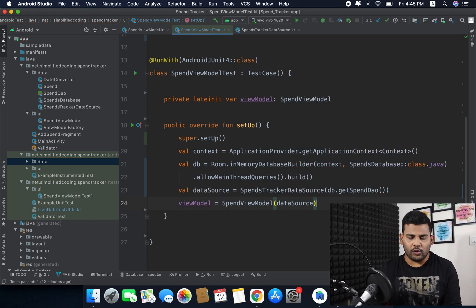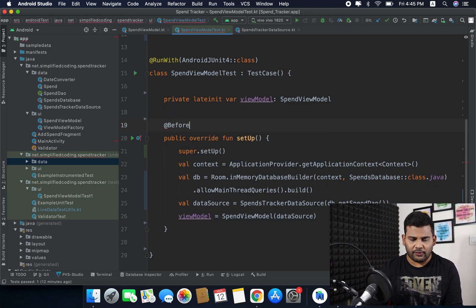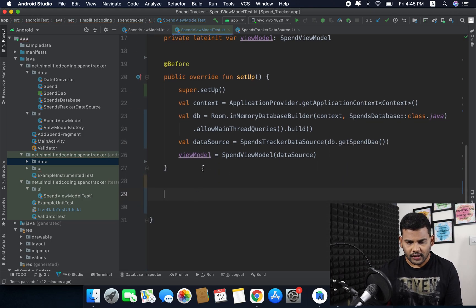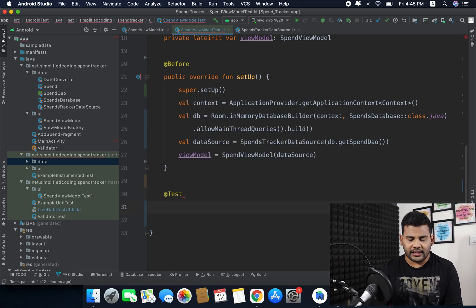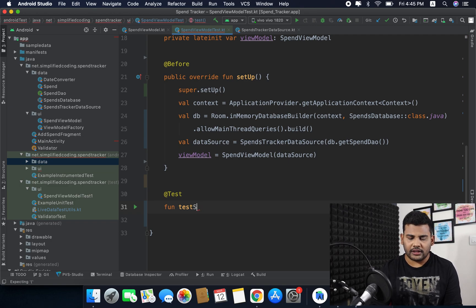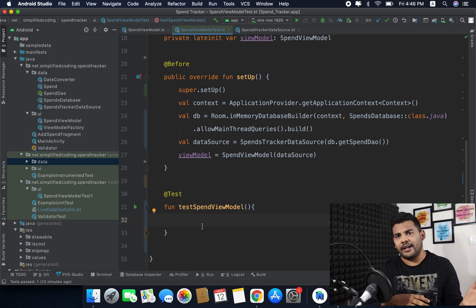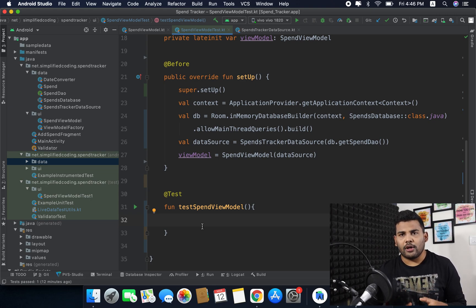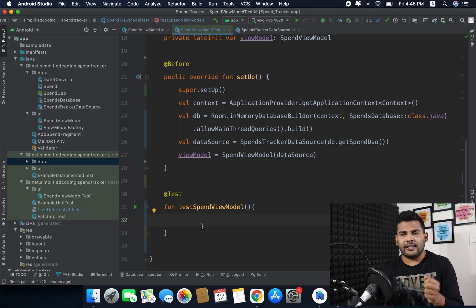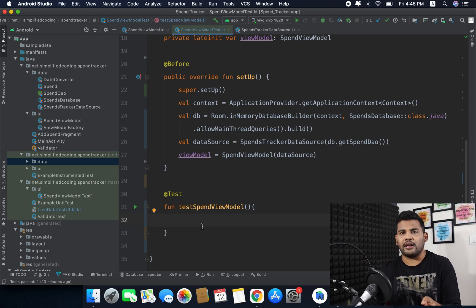I also need to annotate this setup function with @Before because I want to run it before every test. Now we will create our test function annotated with @Test, and I will create a function called testSpendViewModel — you can name it anything you want. This is the function that will test my view model. Inside it I will add a spend and then get the last 20 spends.